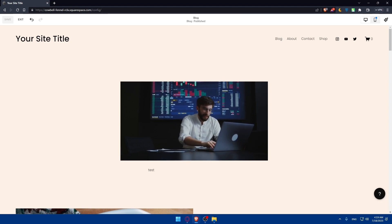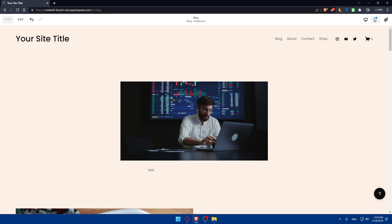Congratulations — you have successfully added a video to your Squarespace website in 2023! Whether you choose to upload a video directly or embed from external platforms, Squarespace provides the flexibility and customization options to showcase your video seamlessly. Thank you for watching, and we hope your website becomes even more captivating with the additional videos. Thanks for watching again, and I'll see you in the next video.